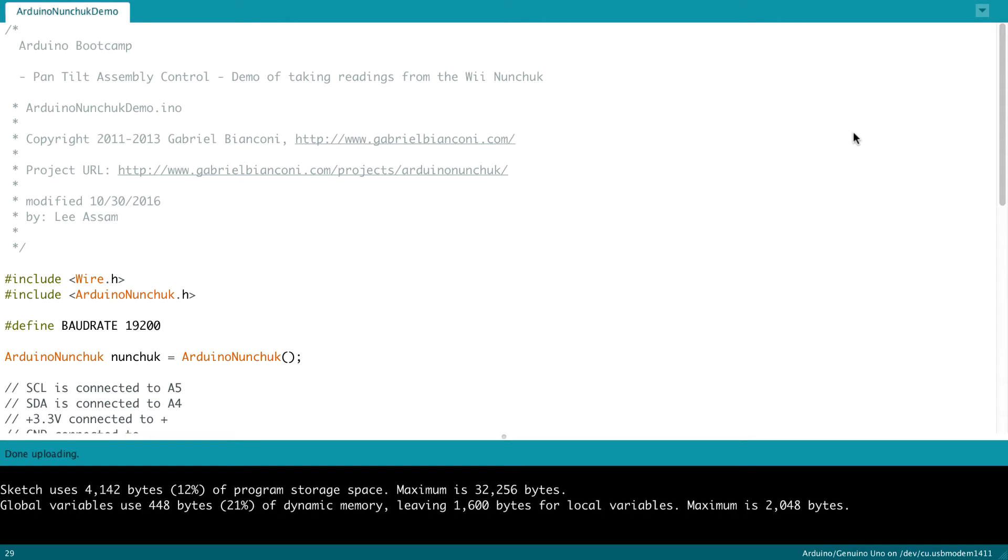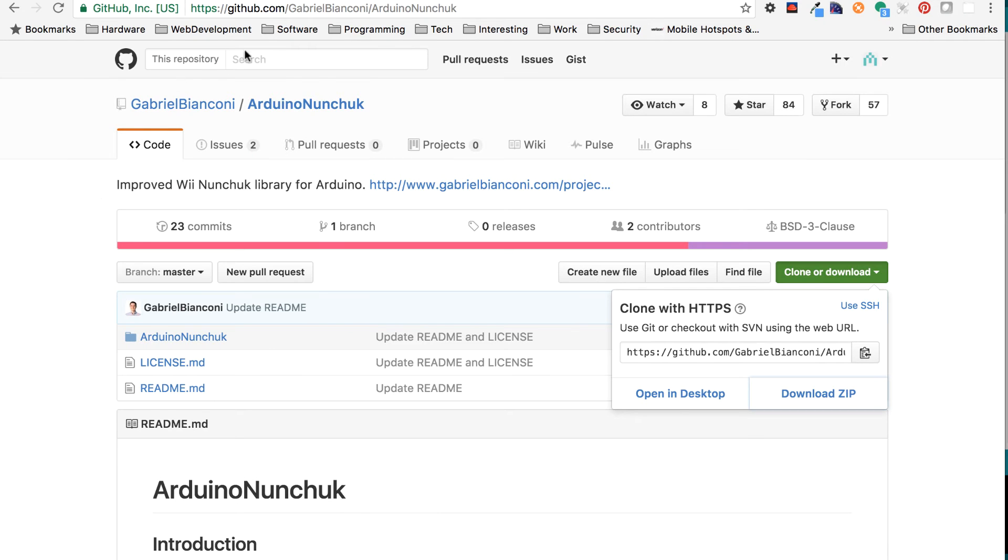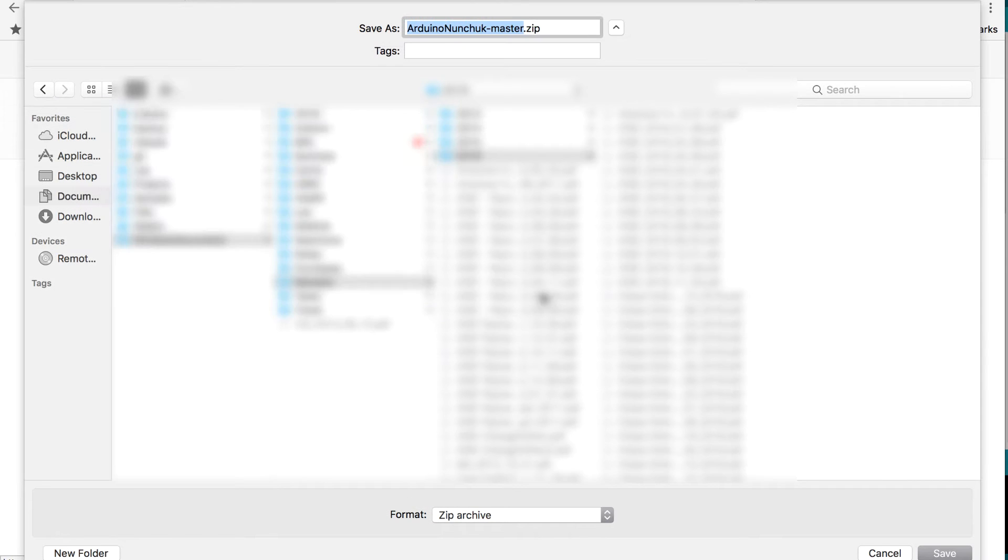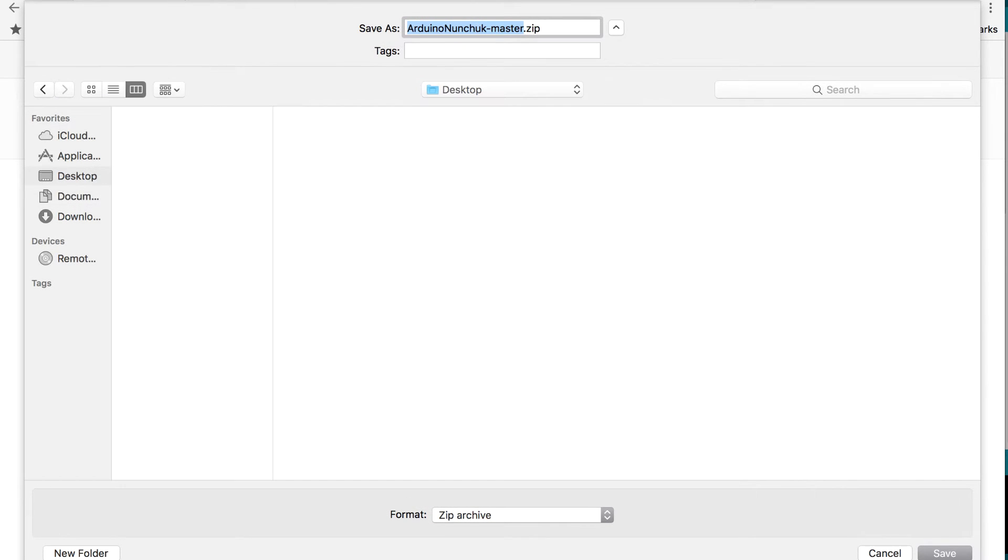Let's delve into the code for our Arduino nunchuck demo. So initially, we have to install the Arduino nunchuck library. So let me quickly show you some details about that. Here is the link to the library. Of course, I will include this in the project resources. But again, what you'll want to do here is you'd want to download, click on clone or download, download the zip file. I'm going to save that to my desktop.